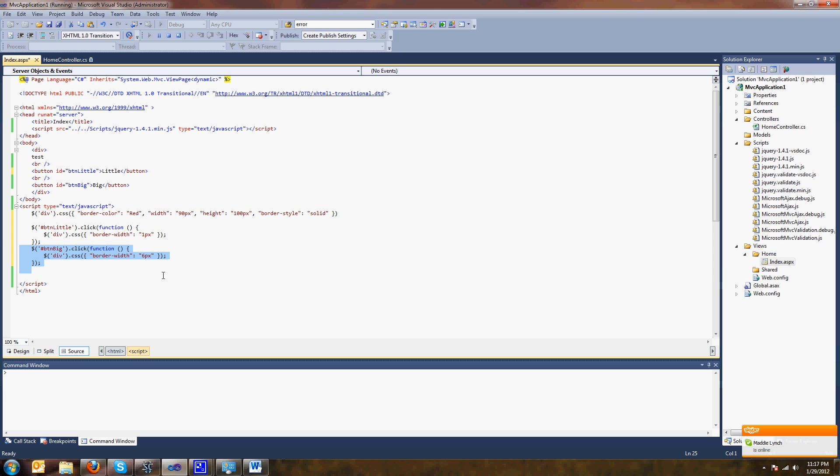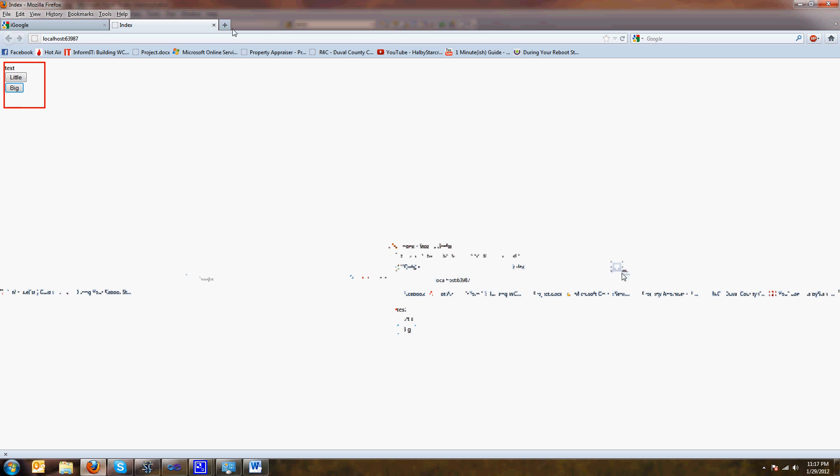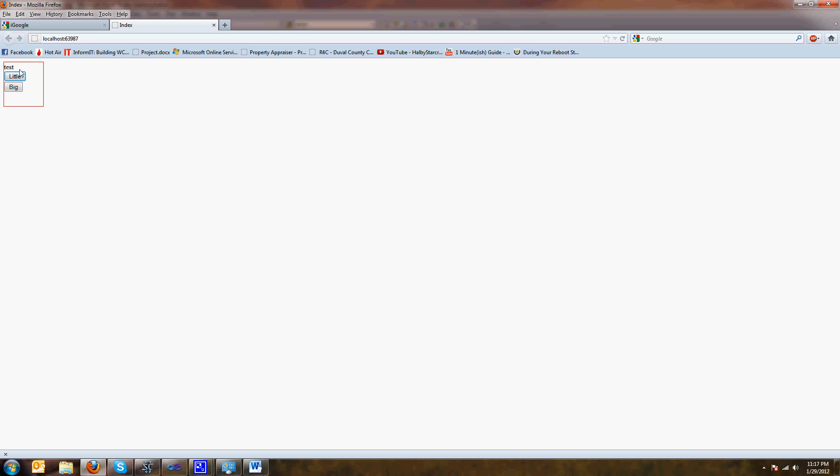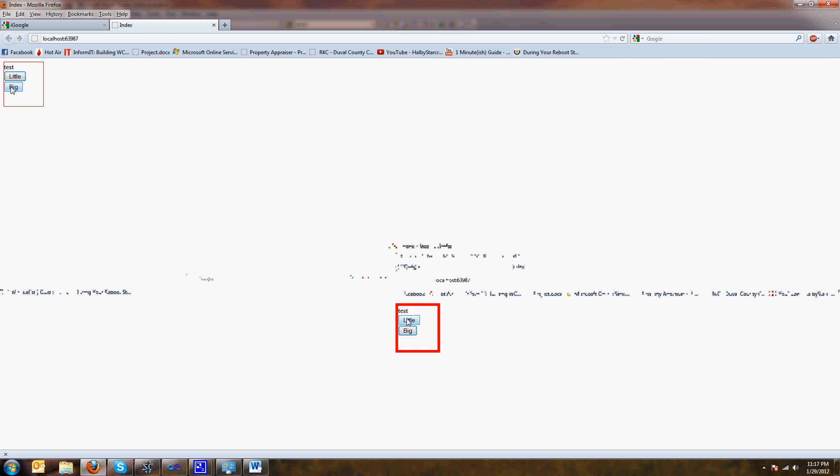And there's little, see it made it little, big, boom, big, little, big, client side action.